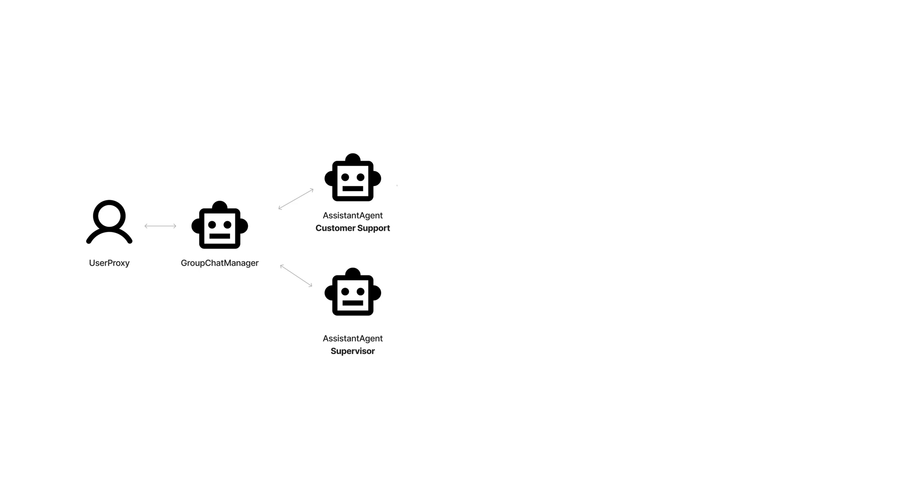Overseeing the chat is the group chat manager, whose role is to orchestrate the flow of the conversation.